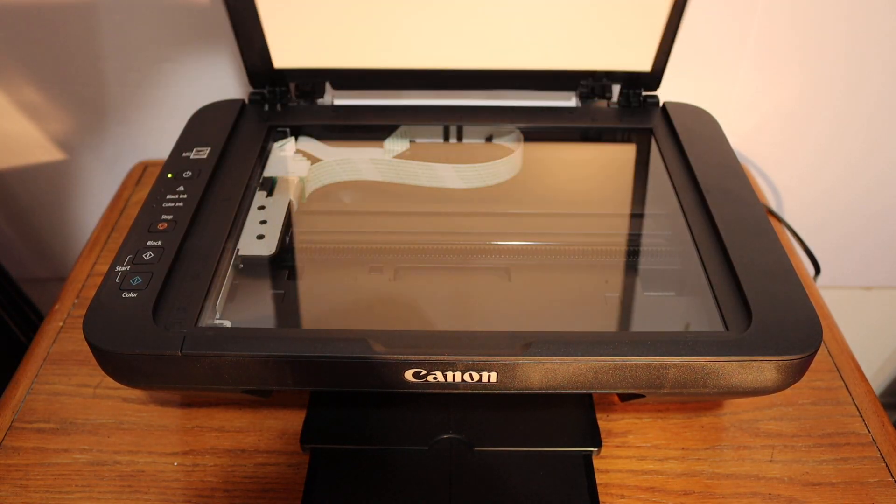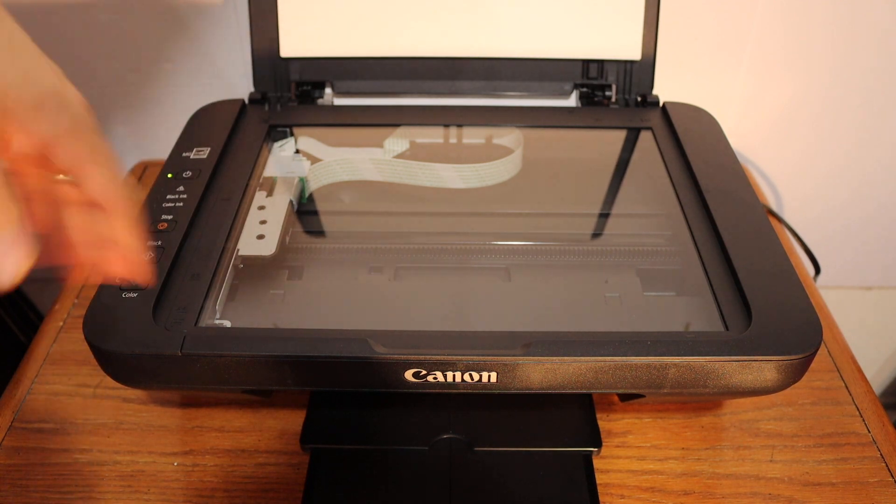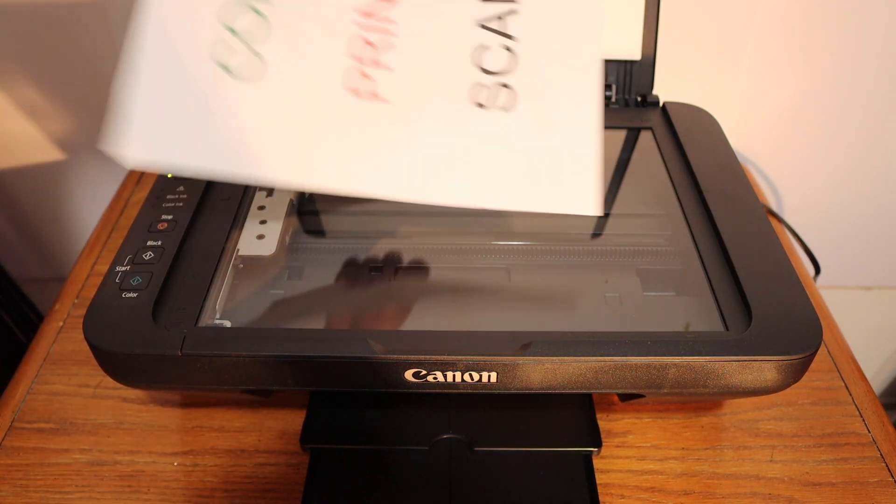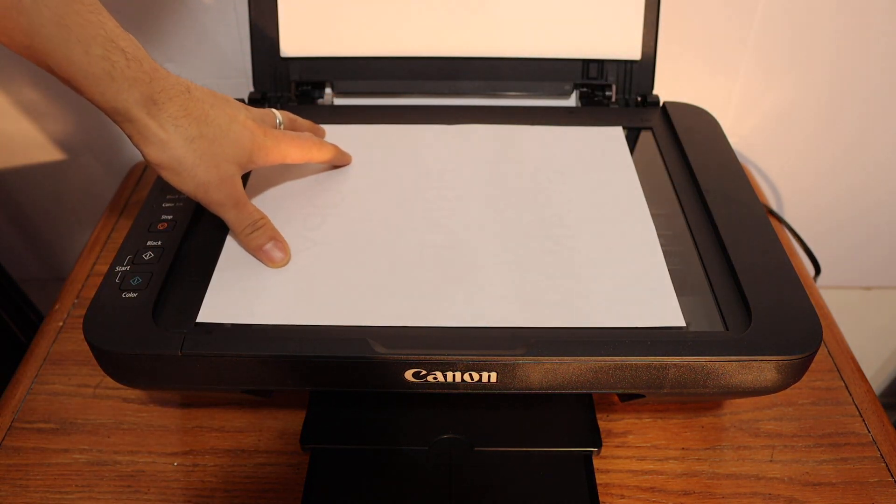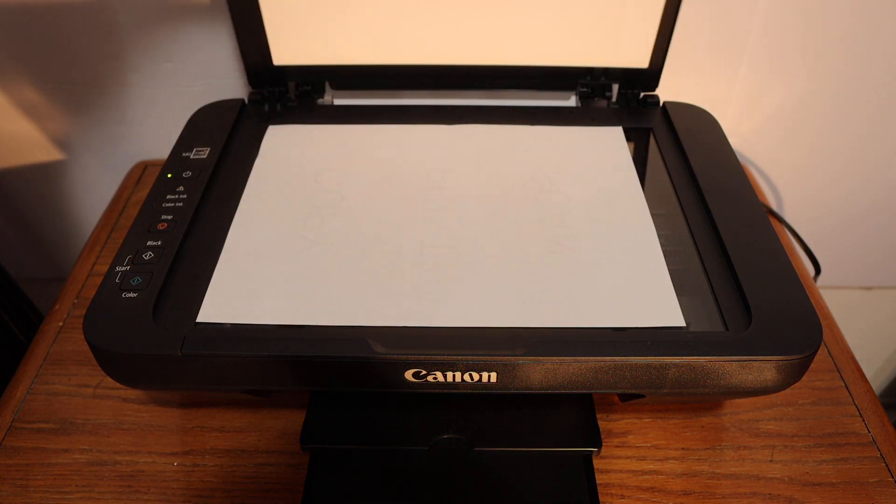Open the top scanner lid and place the page facing downwards on the left-hand side corner.